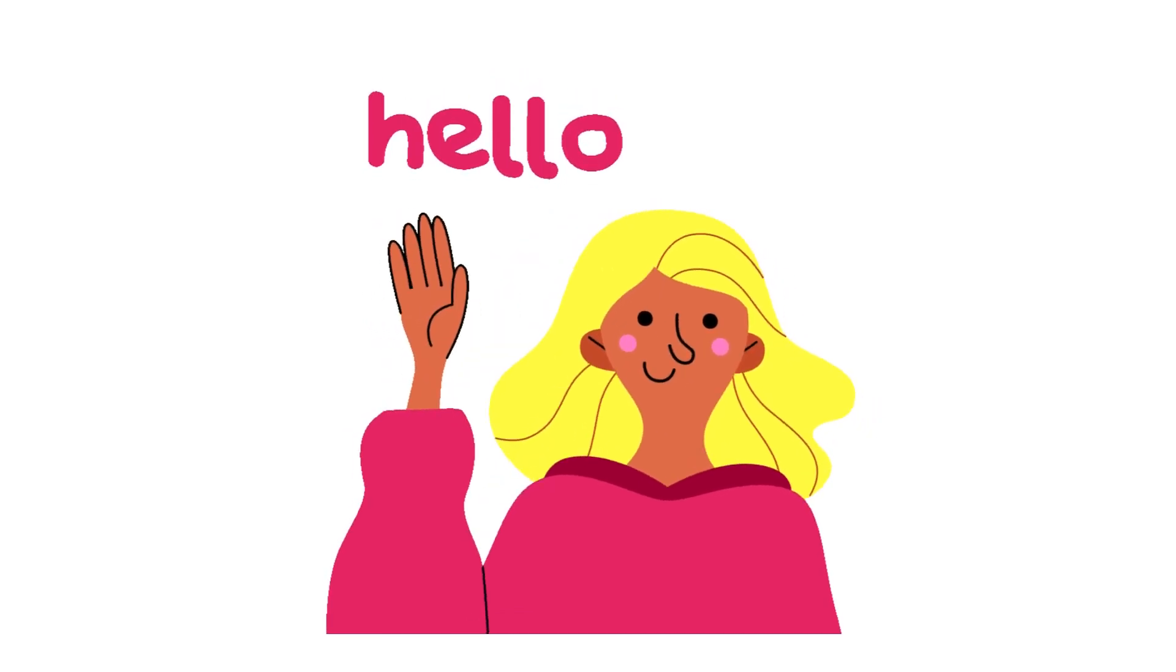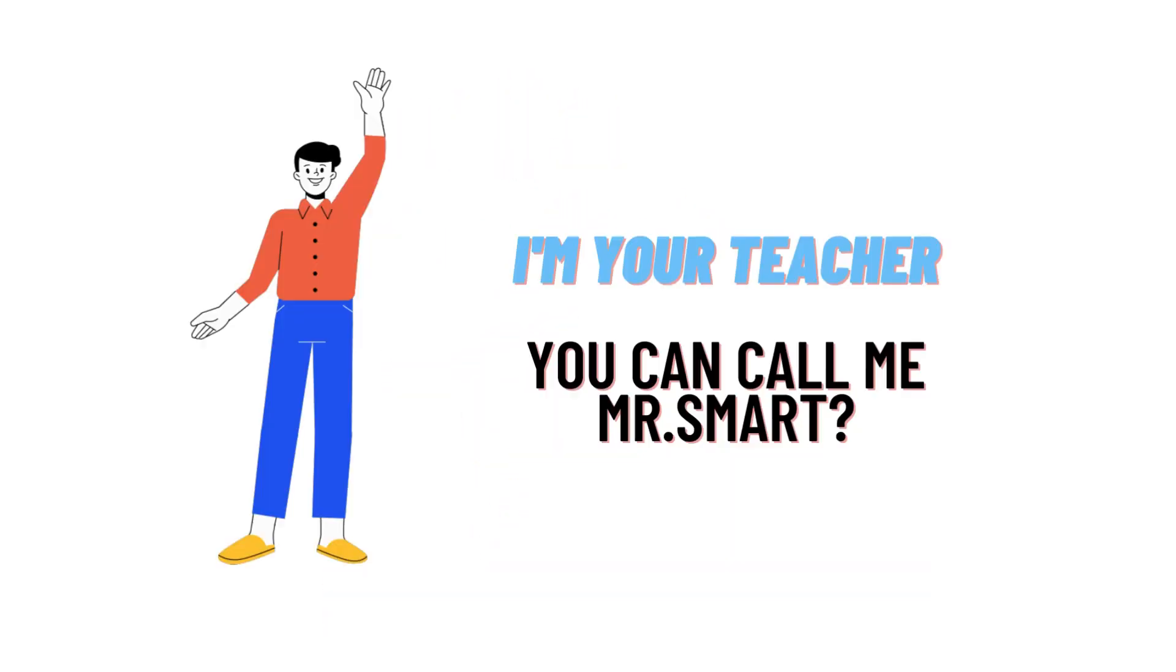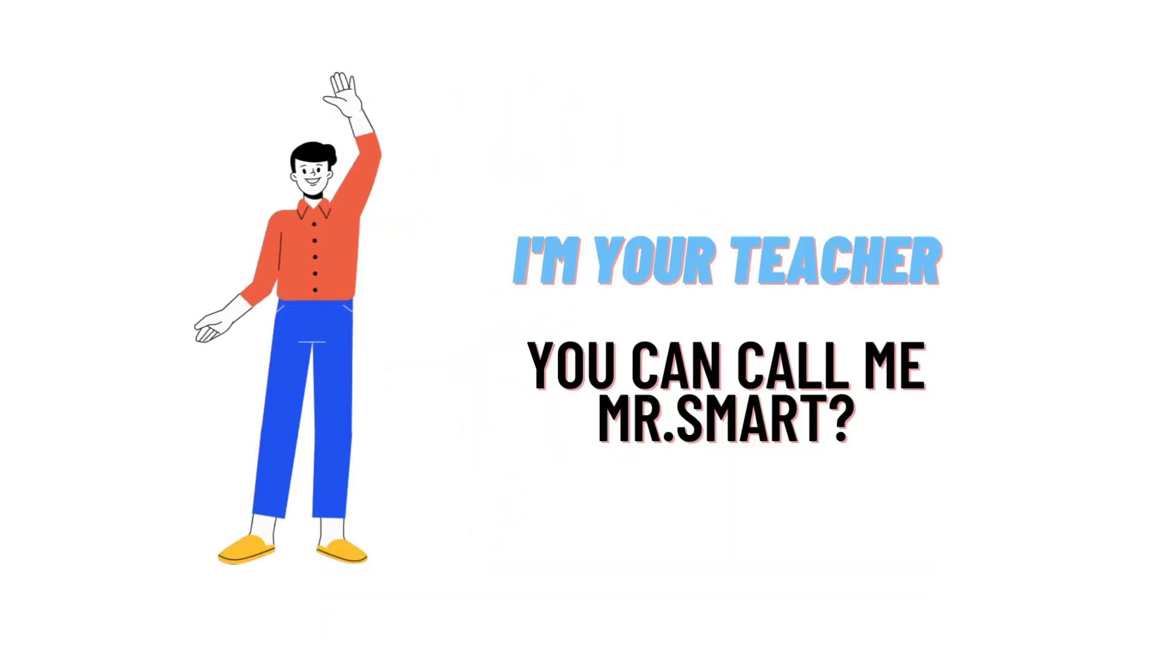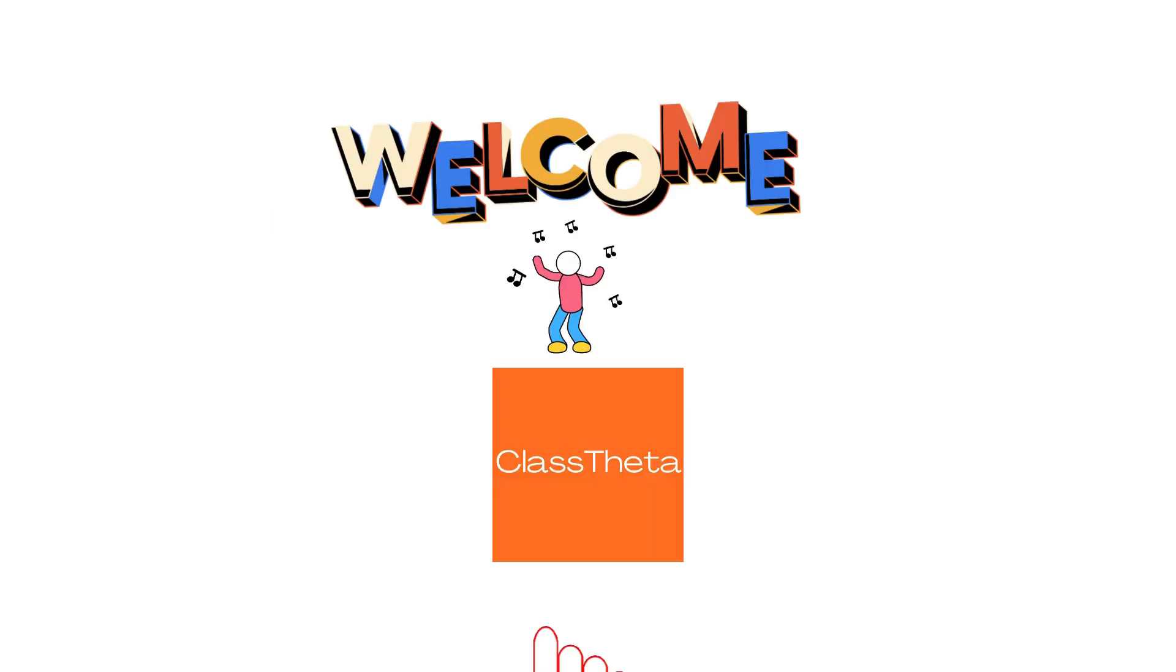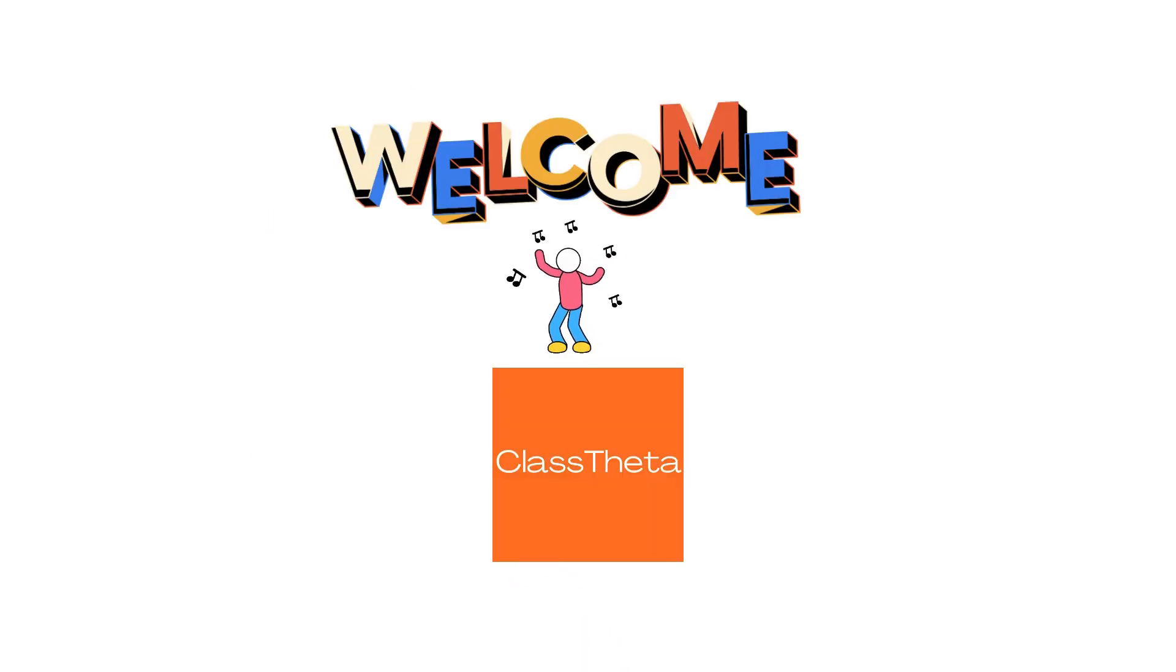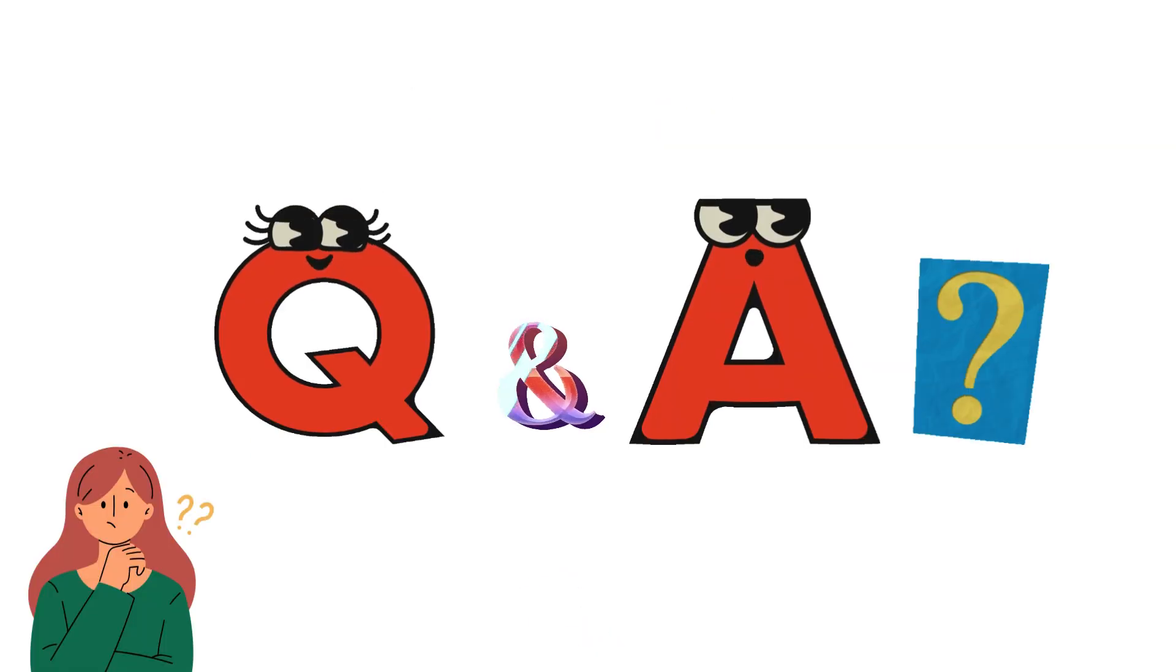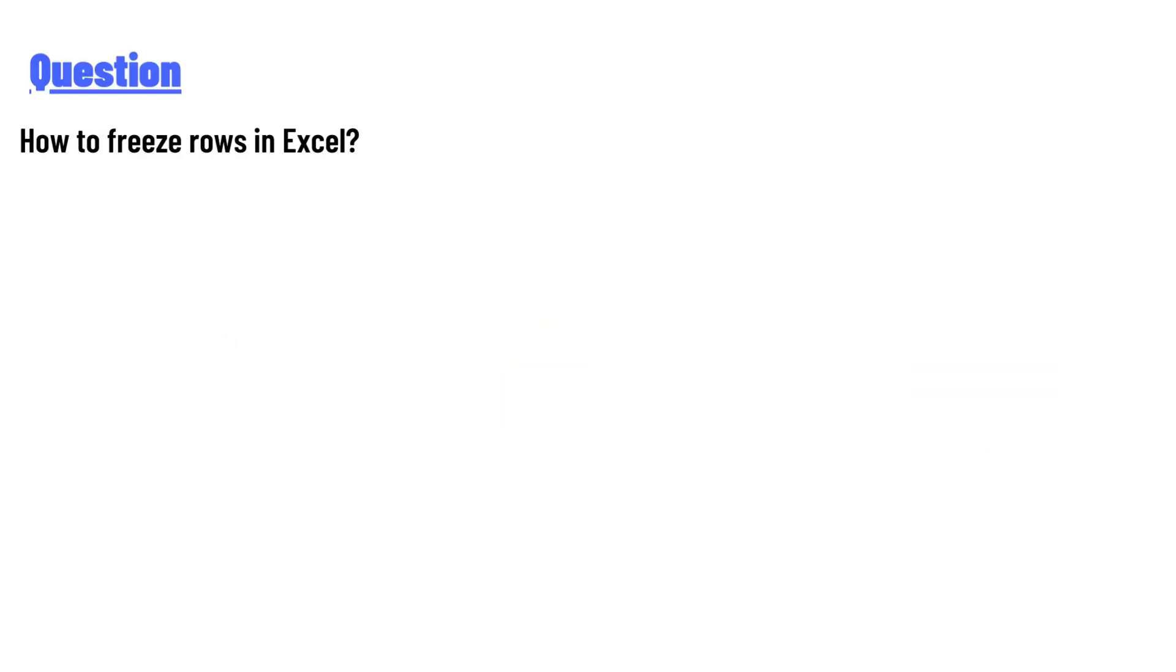Hello everyone, how are you? I am Akrash, your teacher here, and I will teach you different questions and their answers. So I welcome you on classtheater.com. Our today's question is how to freeze rows in Excel.